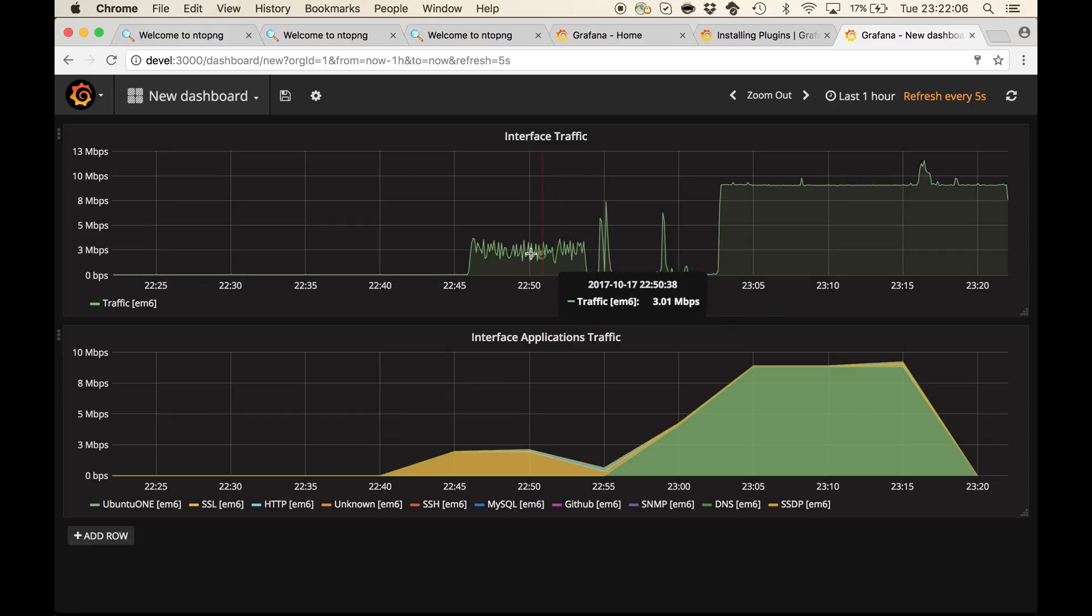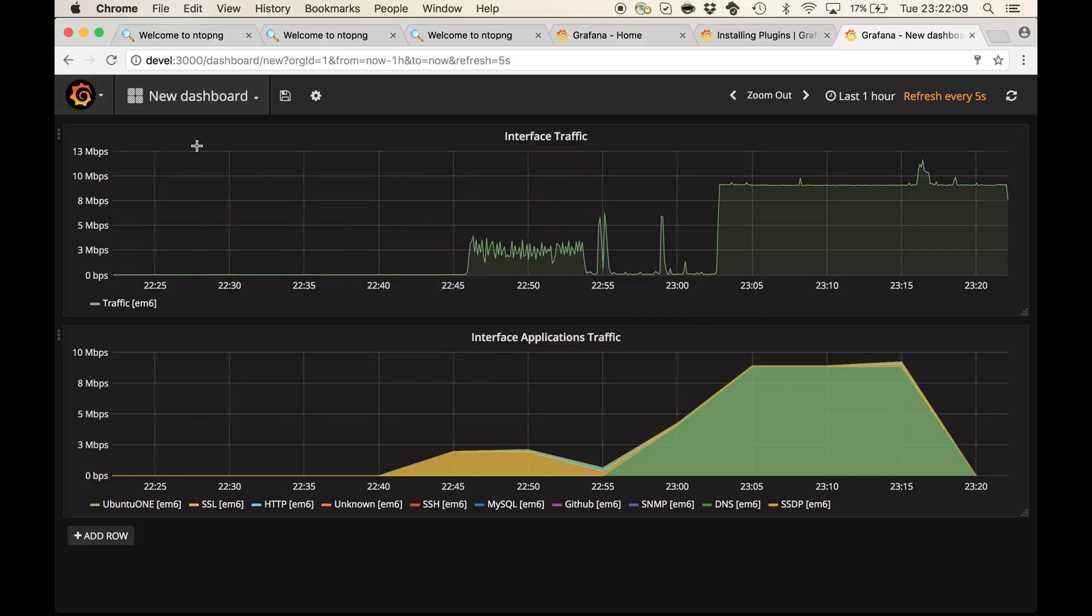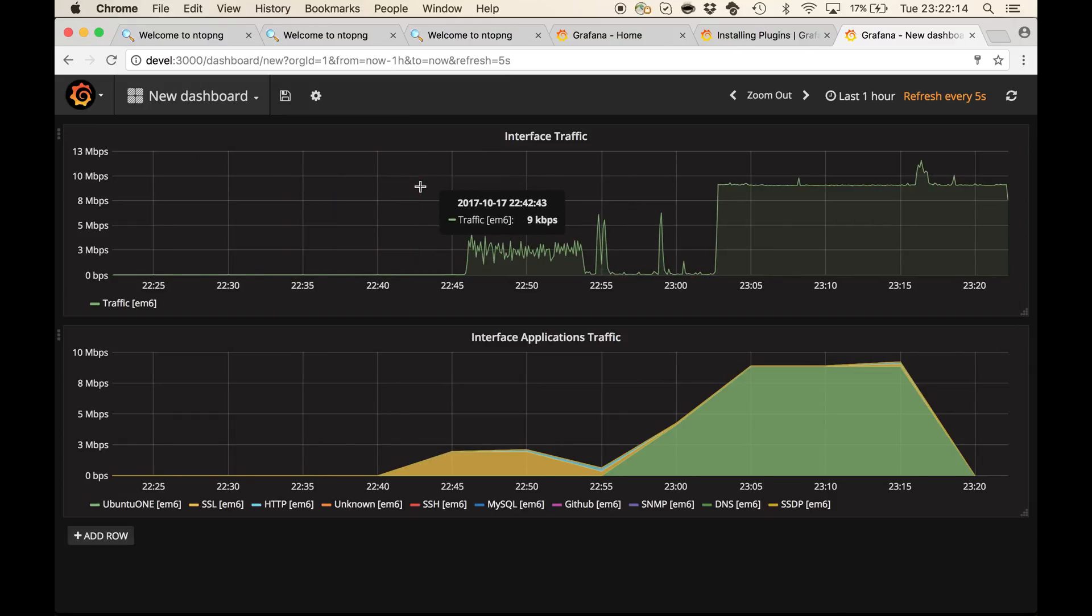Now you can use this data source to augment your existing dashboards to combine ntopng data with MySQL and InfluxDB data. It's a pretty flexible tool.